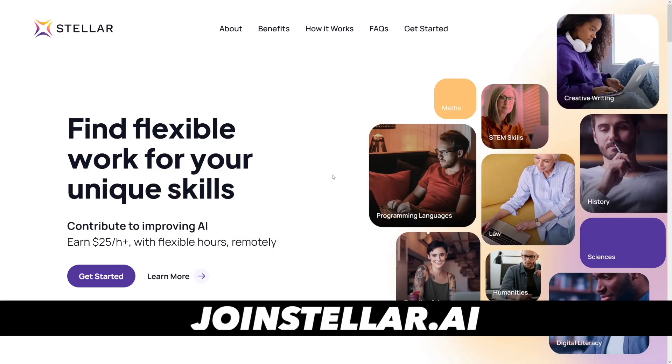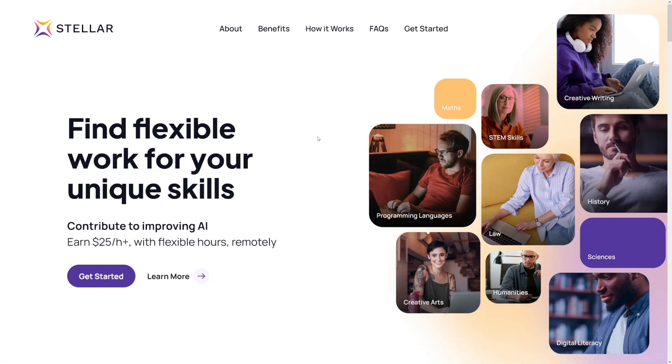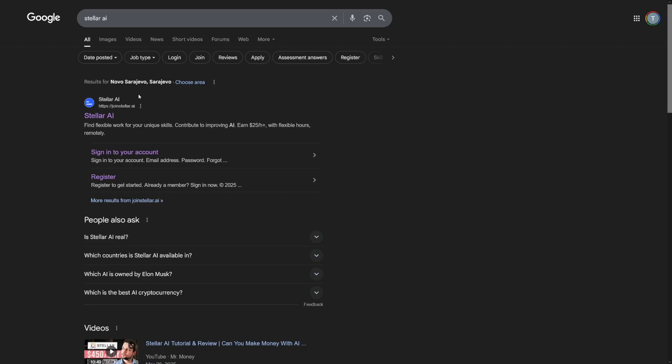That is exactly what you do on Stellar and you get paid for it. OpenAI is never gonna pay you for it. So this is Stellar. Now you can just Google for it. I'm not affiliated with it. Just Google for Stellar AI and it's gonna be over at joinstellar.ai.